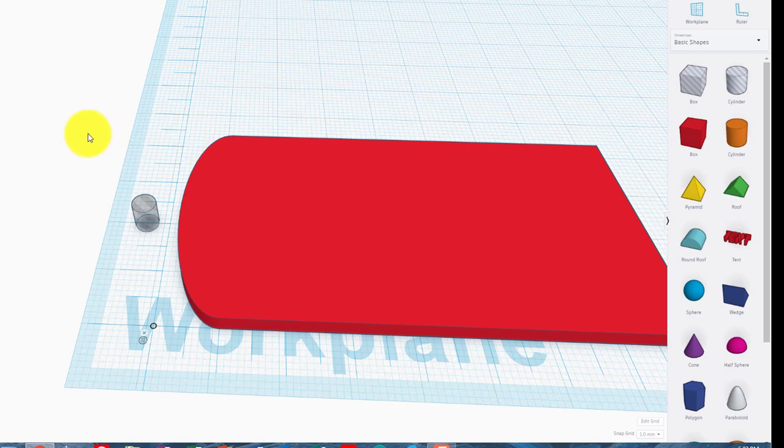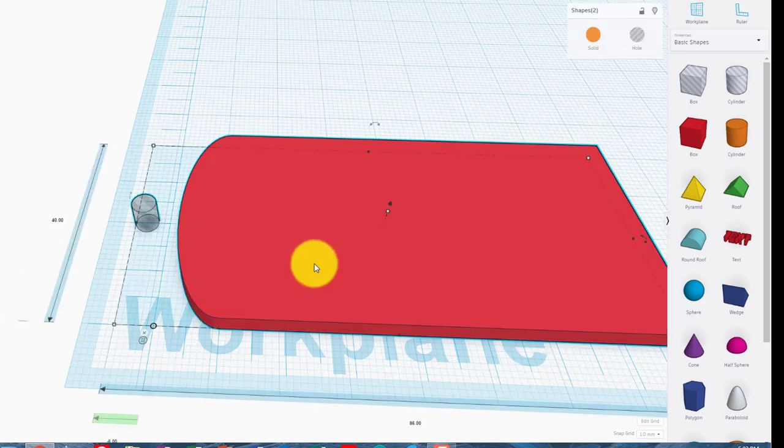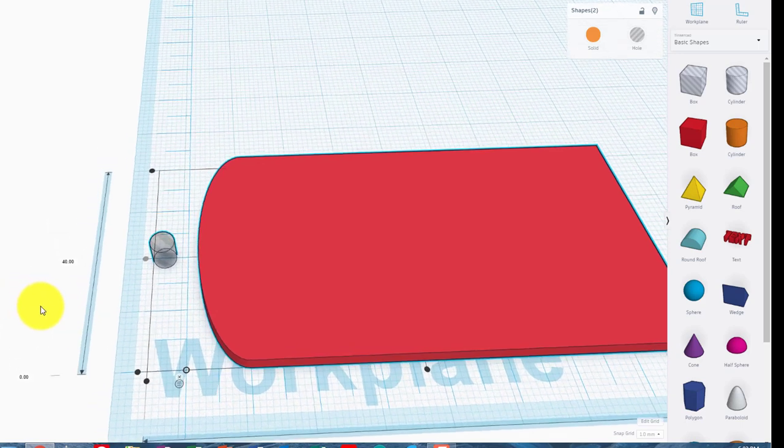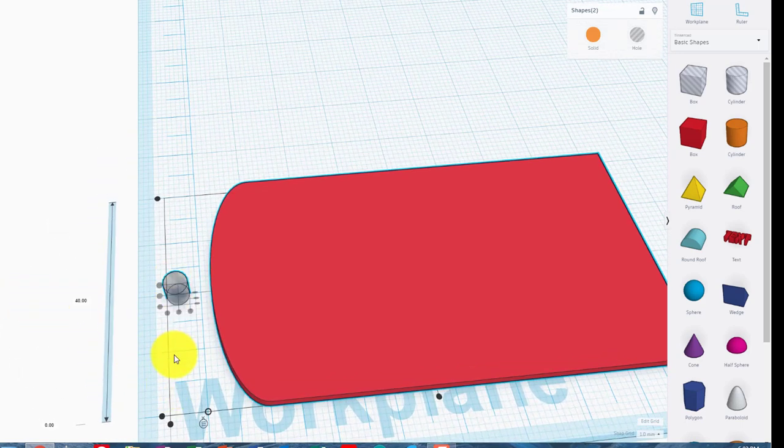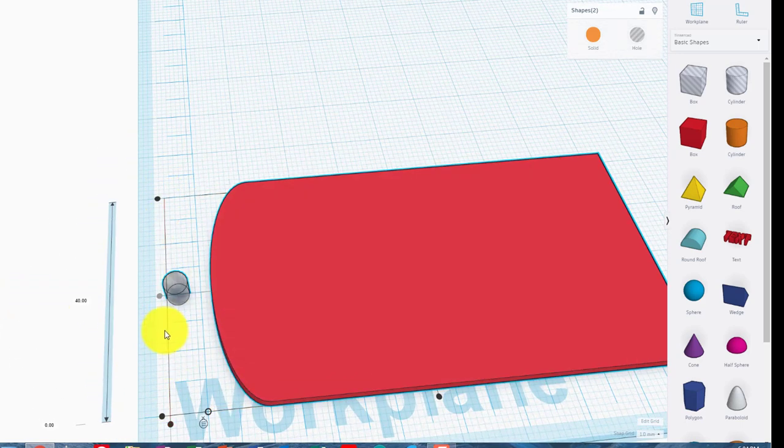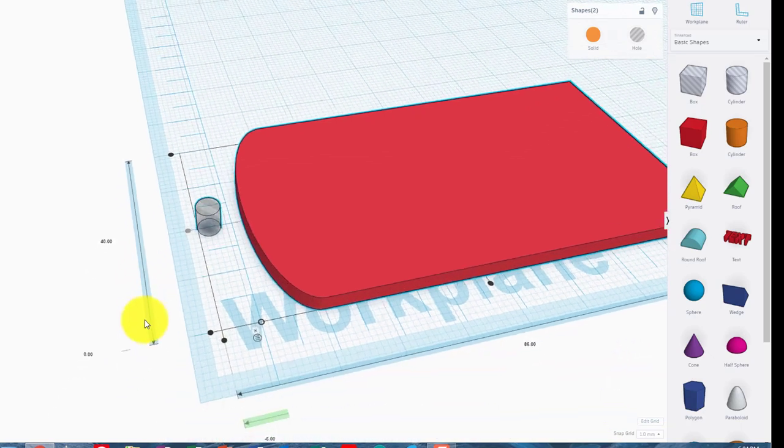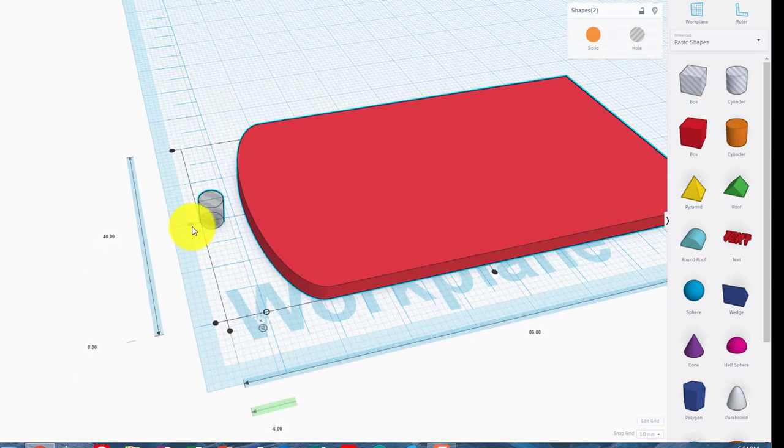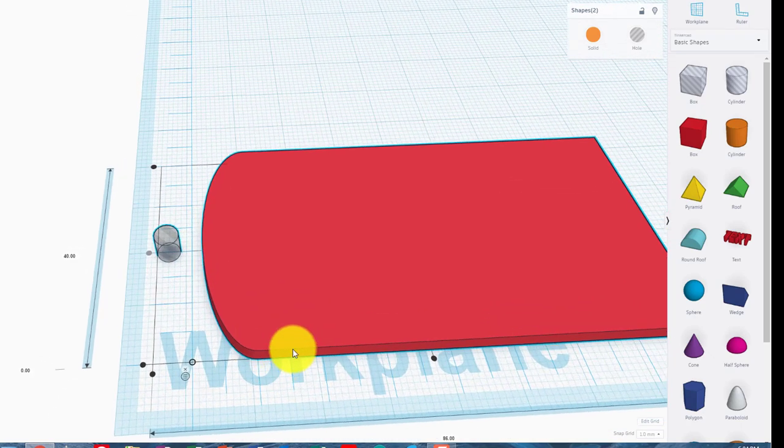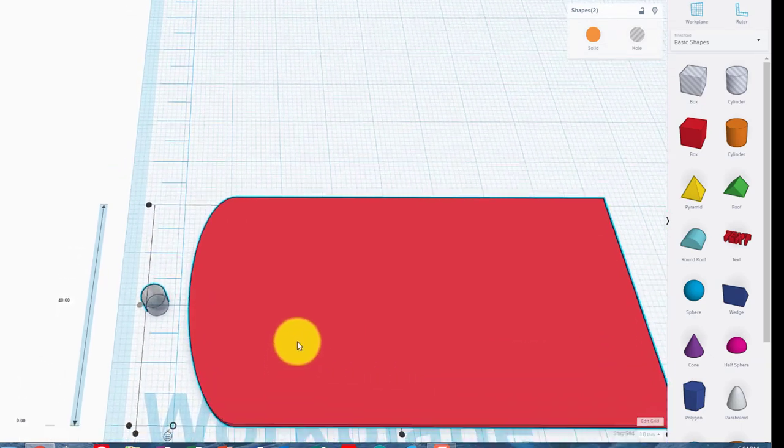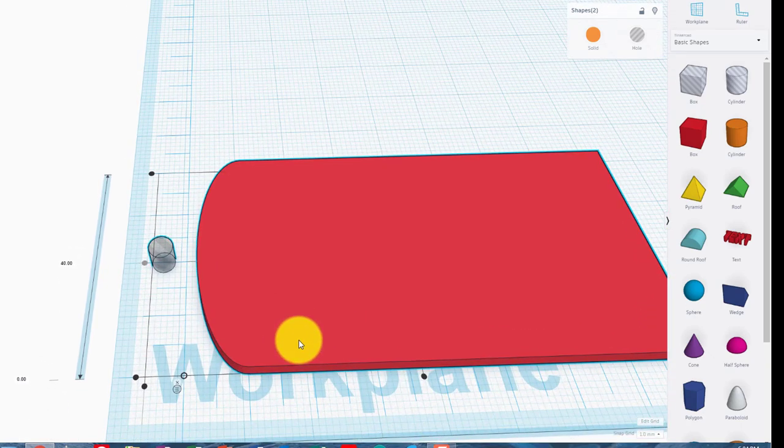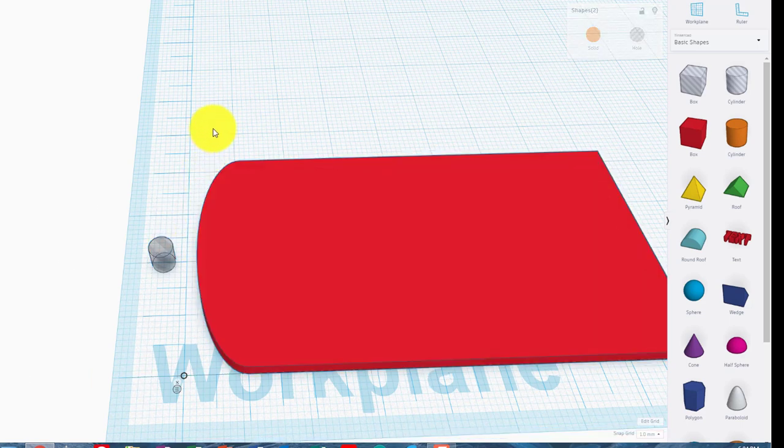So what I'm going to do is highlight both of those two now, and I'm going to use my align tool again. And I want them to be aligned in the Y plane, which is this one right here. And it looks like they already are aligned in the Y plane.